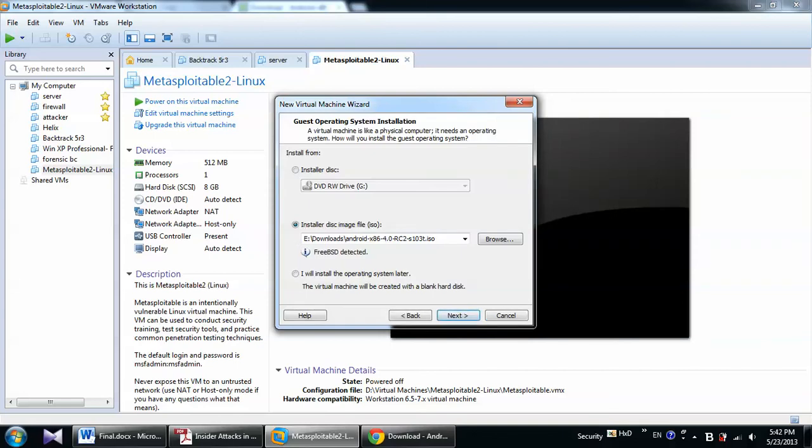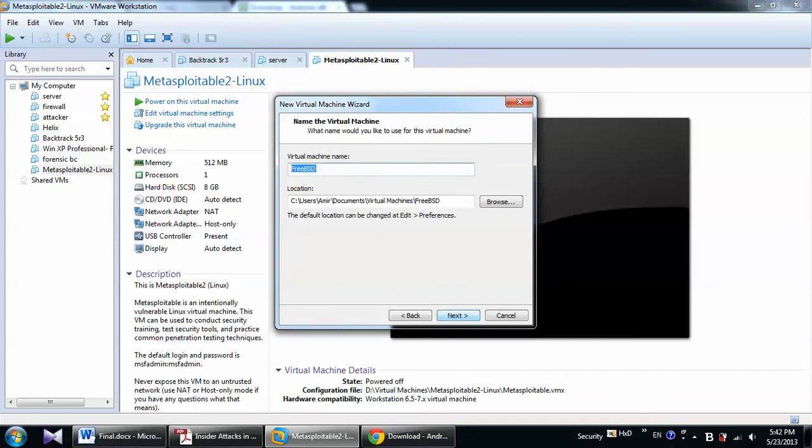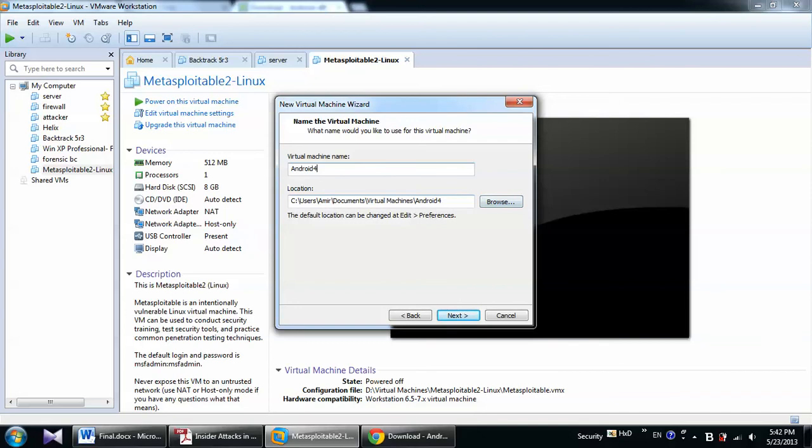From here, I will choose the ISO file that I downloaded from the website. And then I will click Next. It will recognize the operating system as FreeBSD. I will change the name to Android. Android 4. Then Next. Here also you can choose the location that you want to install. I will just leave it on to C. Next.